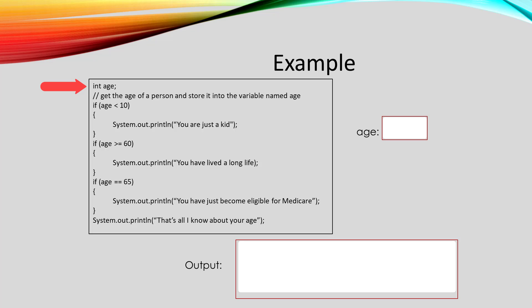Right, so this code starts by declaring a variable age that's going to hold an integer. Now let's suppose that for the moment, the age that is in that variable is eight.